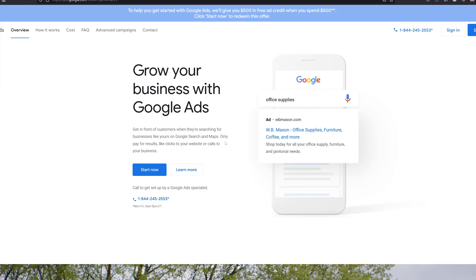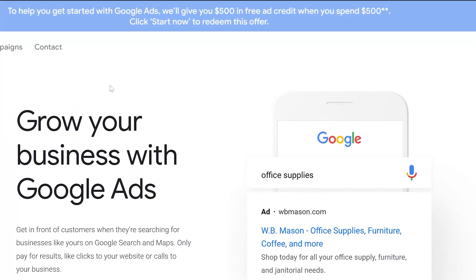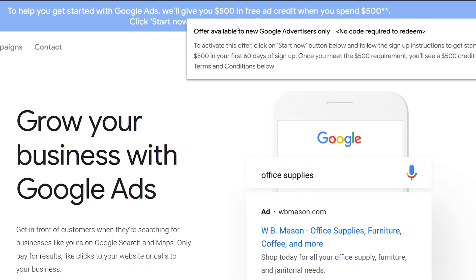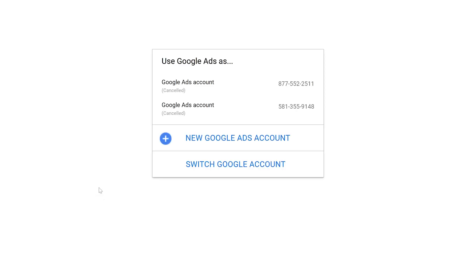To get this code, find the link for the US or Canada down in the comment section or description box — I'll have it in both. That will take you to a page that says 'To help you start with Google Ads, we'll give you $500.' The offer is available to new Google advertisers only, and no code is required. All you have to do is click 'Start Now' and it will automatically be applied to your Google Ads account.